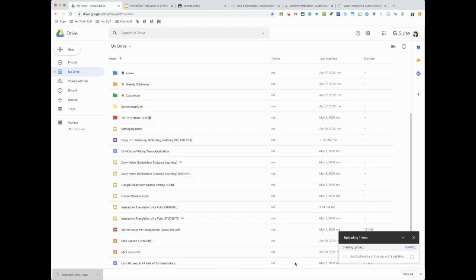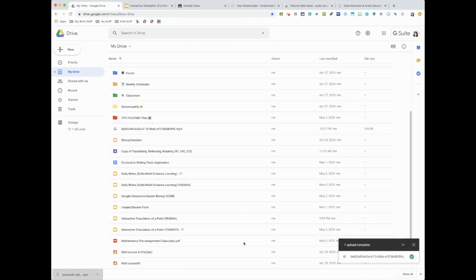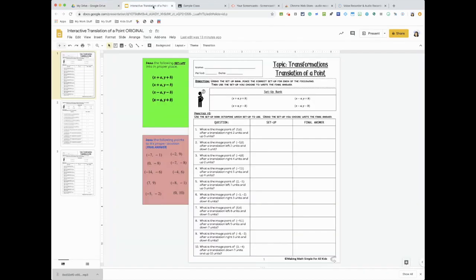So I drag it in there. If you're going to be having multiple audio, then you want to create a folder. I usually upload a couple and then I start deleting them. Okay, so now that it's in there, on my Google Slide...